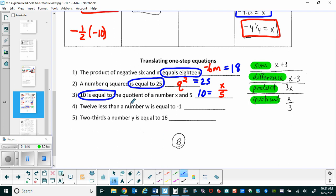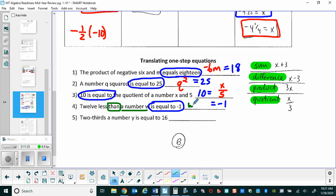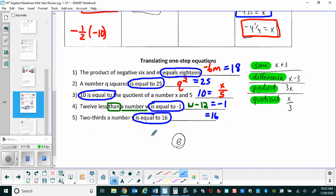For problem four, twelve less than a number w equals negative one. Be very careful here: when you see 'than,' whatever comes after it actually goes first. So w goes first, then subtract twelve — giving w minus twelve equals negative one. For problem five, two-thirds of a number y equals sixteen, so we write two-thirds y equals sixteen.